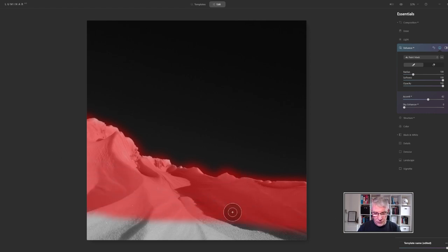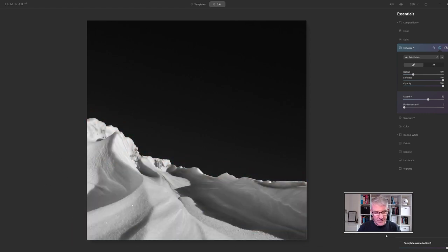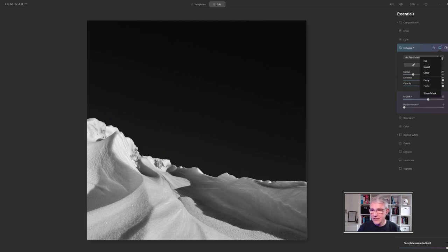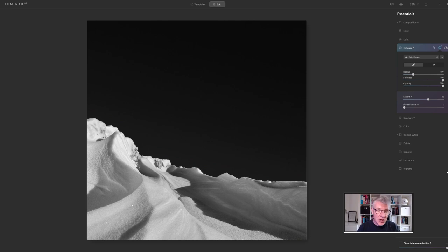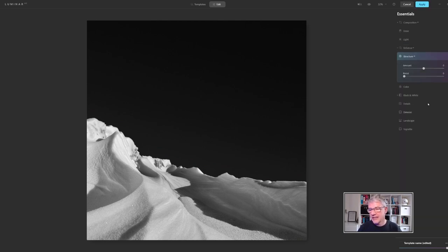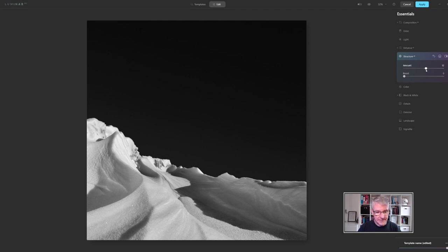Now the first thing I'm going to do here is right click on these three dots and copy because I'm going to use that mask two other times. The next one I am going to do is in structure AI and I'm just going to push the structure again just to bring out some of the detail.